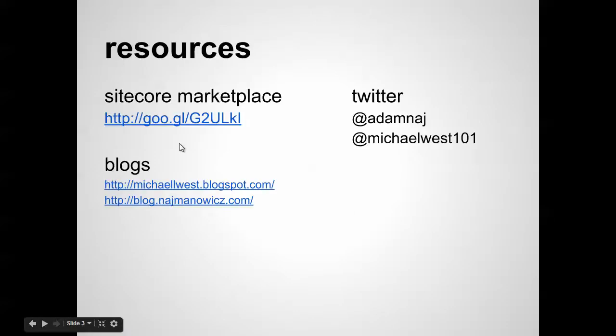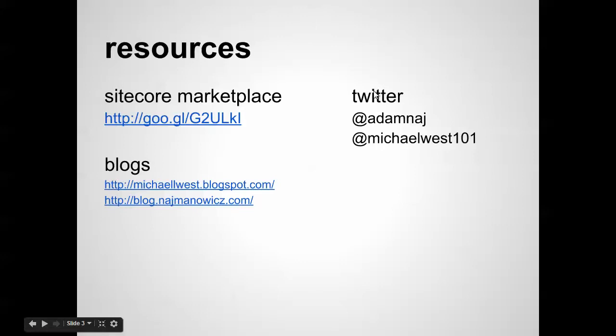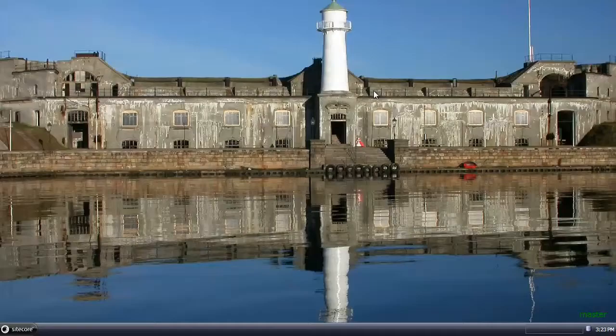As always, you can download the module from the following URL. Check out our blogs and contact us through Twitter.